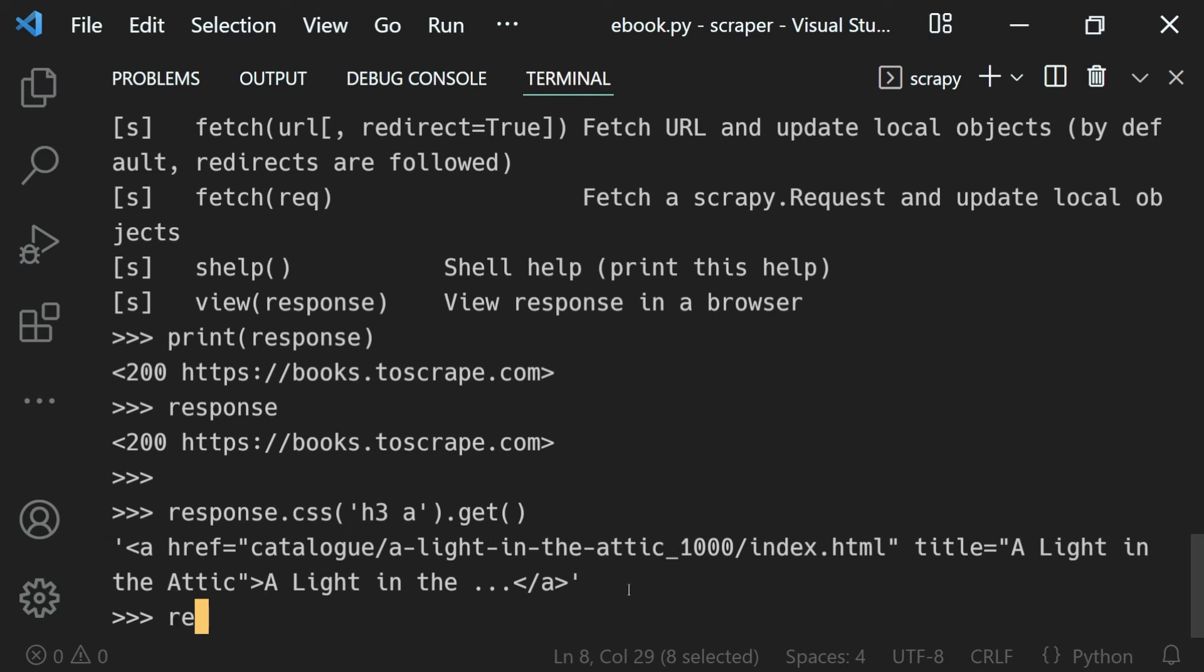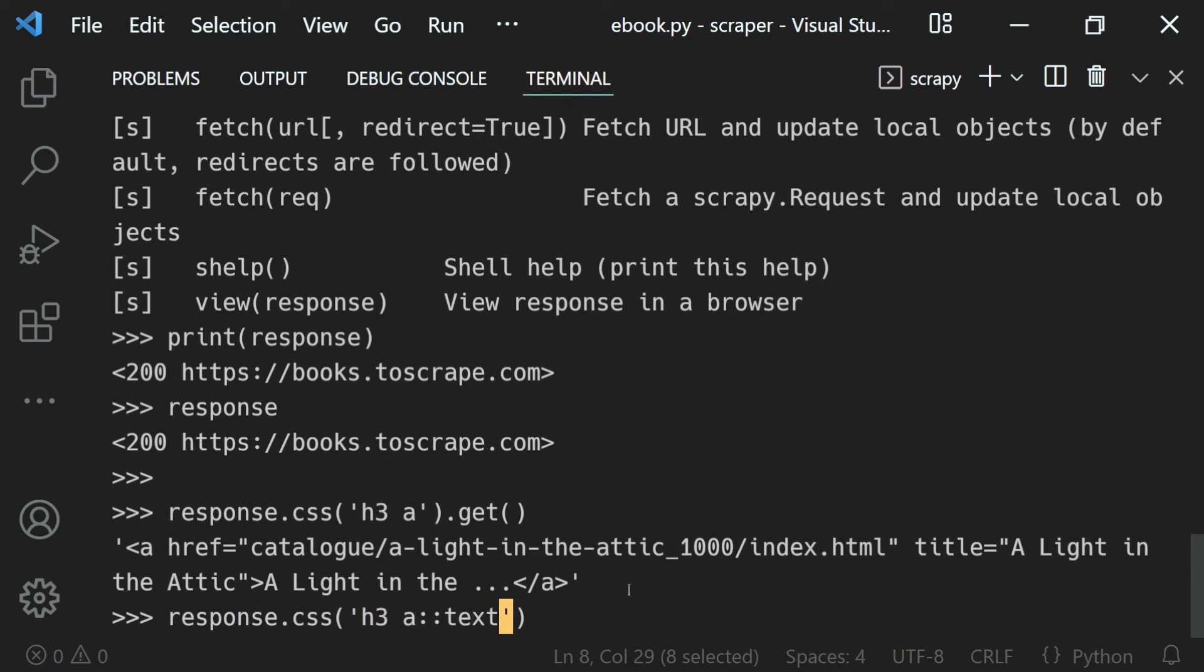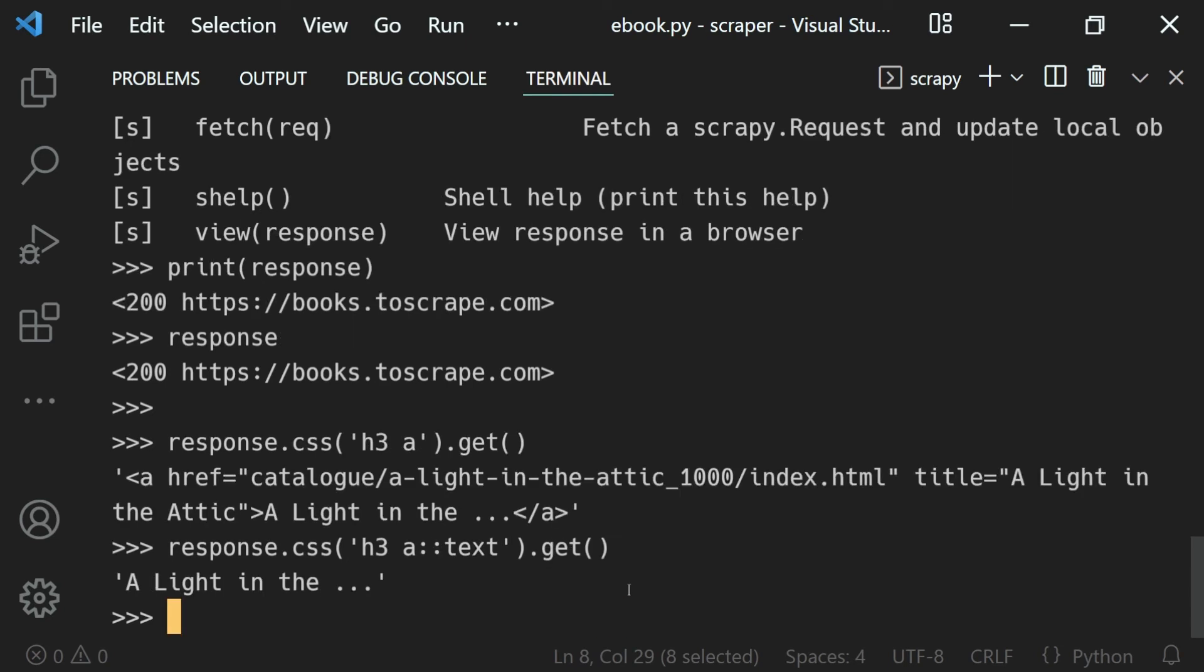Now I can go ahead and run another query, that is CSS. Let's say what I want to do is get the text. That is a::text, get that value. You can see we get it again.